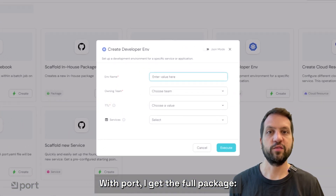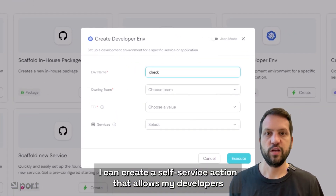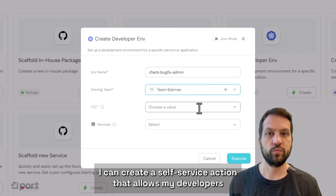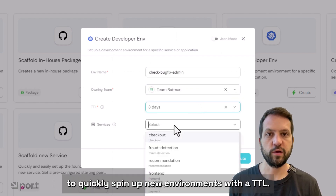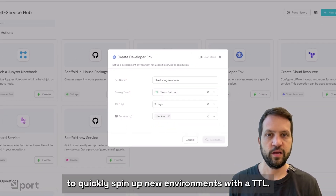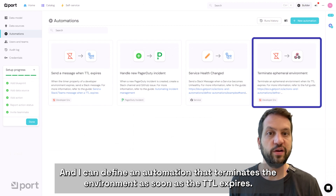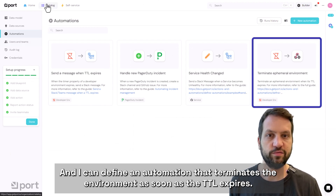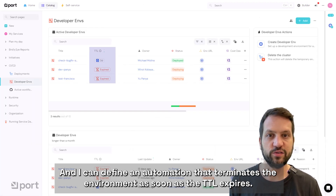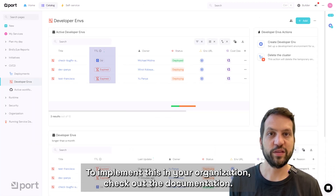With Port, I get the full package. I can create a self-service action that allows my developers to quickly spin up new environments with a TTL, and I can define an automation that terminates the environment as soon as the TTL expires.